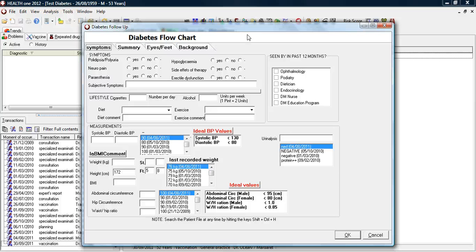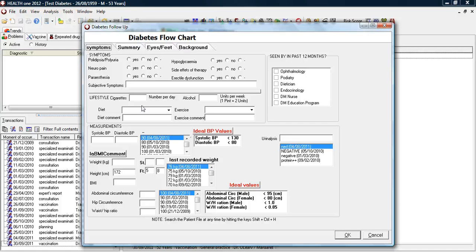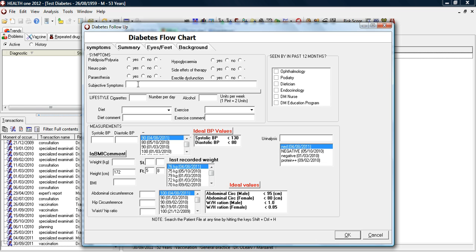In my practice, the nurse generally completes page 1, which is the patient symptoms and objective measurements. She goes through their symptoms. If they have any particular problems at the moment, such as burning pain in feet, three months.